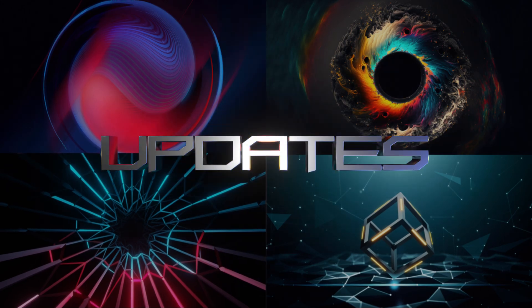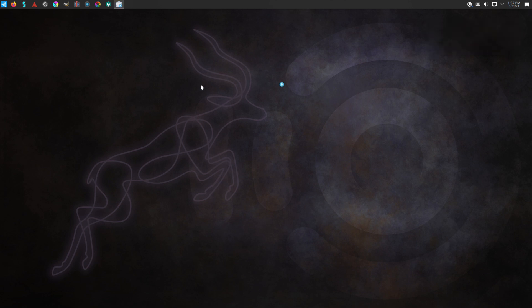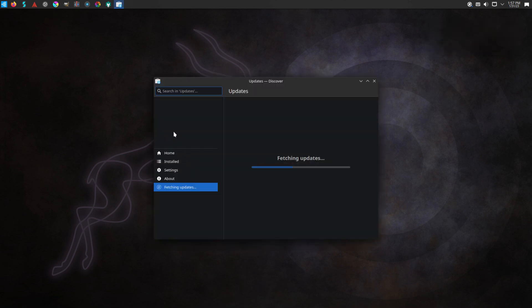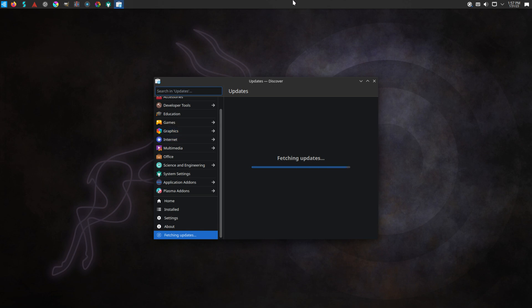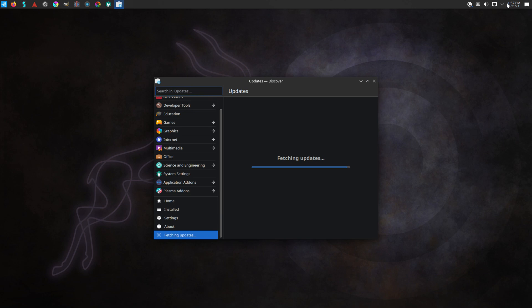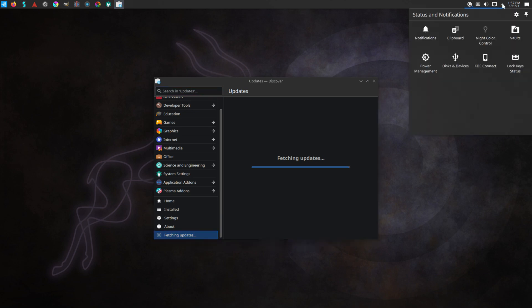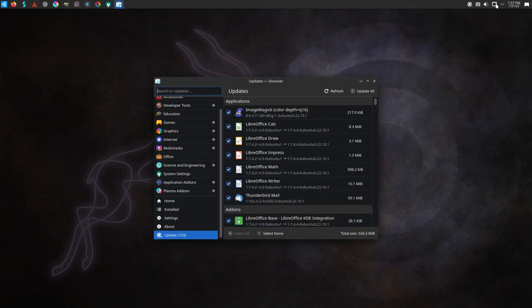On most Linux distros you are notified on first boot to update your system. It's good practice to do this and keep your system updated. While it may ask you to restart your system after updating, it is not required. Let's move along while updates are being performed and start checking out our newly installed system.